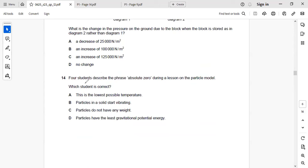Next: four students describe the phrase 'absolute zero' during a lesson on the particle model. Absolute zero is the lowest temperature possible. At absolute zero, molecular motion ceases and the substance has no internal energy. So the answer is A: lowest possible temperature.